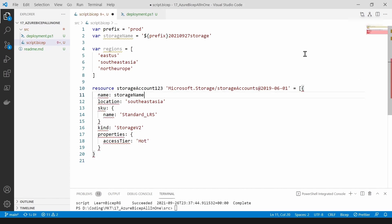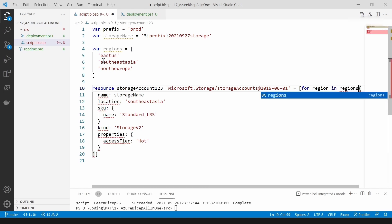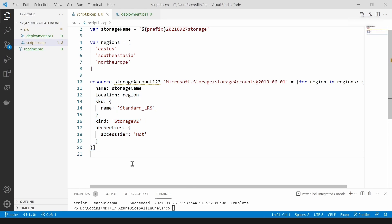Let me show you the syntax for loops in bicep. The first thing you do is add square brackets, then start writing the loop. I'm going to loop through all the items — I'll call each item 'region' — and add 'in regions' to reference the variable, then add a colon to complete the loop. I still see an error because I haven't referenced the 'region' variable in my object, so I'm going to replace 'southeastasia' in the location property with the region variable, and that should fix it.